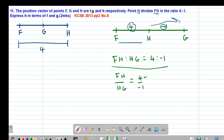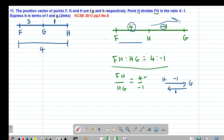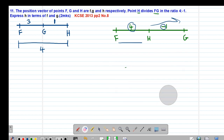Since fh has ratio 4, the remaining portion fg has ratio 3, so that 3 plus 1 equals 4, the total ratio of line fh. That is how to interpret an external division — the dividing point is always on the outer end of the line being divided.